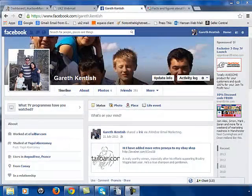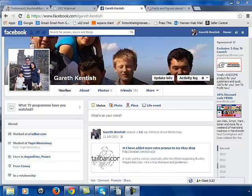Hi, this is Gareth Kentish and I want to show you how easy it is to set up a Facebook group. Setting up a Facebook group is yet another way to attract more followers to your business.